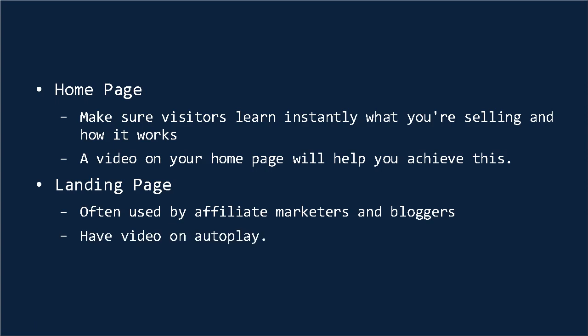And it's quite common on these pages to put your videos on autoplay, so that they start the minute somebody lands there.